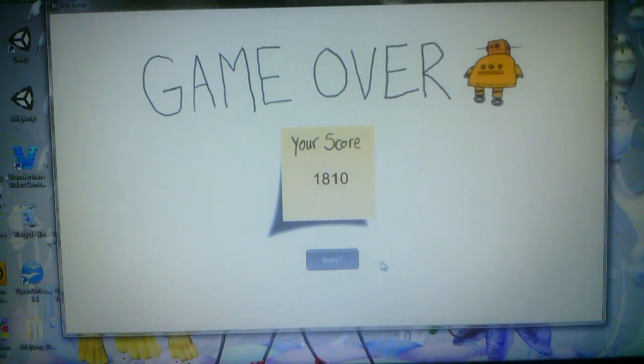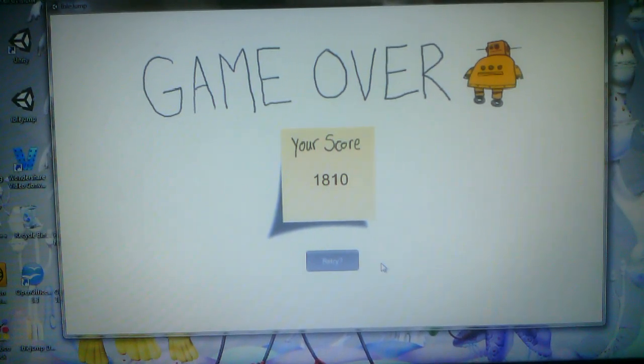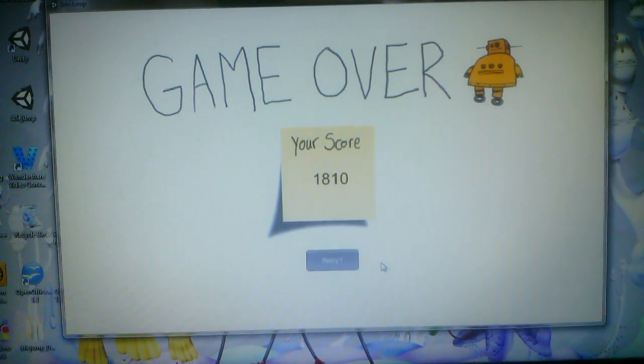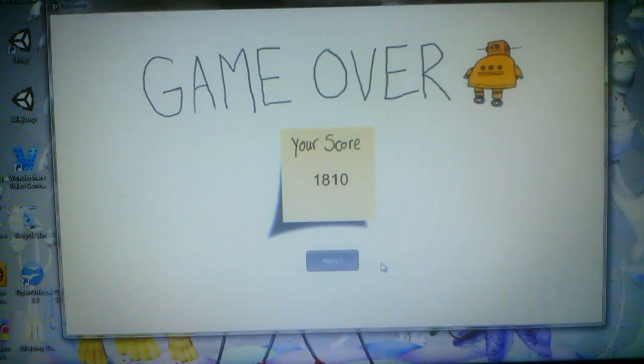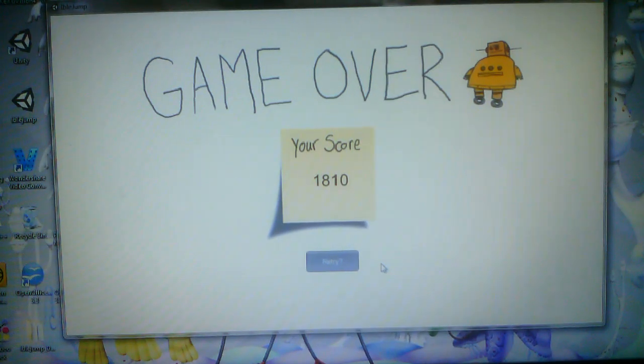So that's it. That's the game. Give it a shot. You can download it on the instructable. It's there. So try it.